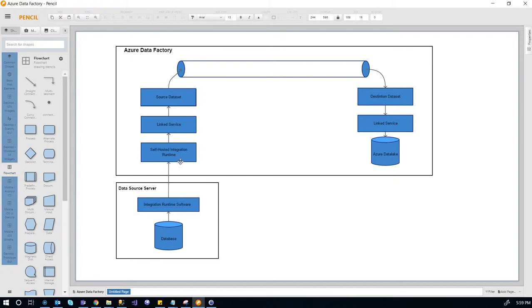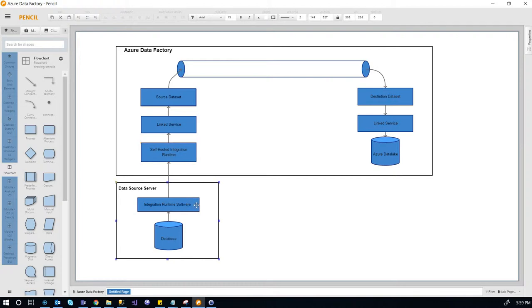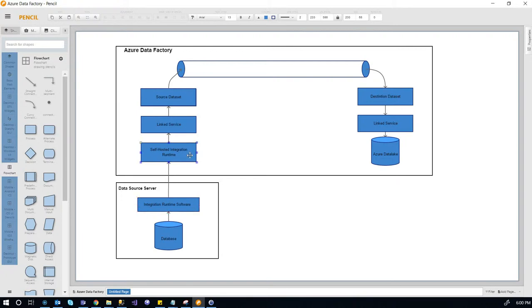You need to create it within Azure, but then there's a corresponding piece of software that you need to download when you create the self-hosted integration runtime on Azure. You need to download that piece of software and copy the key from Azure to the software when you install it. That way a communication channel is set up between this software and the self-hosted integration runtime on Azure.